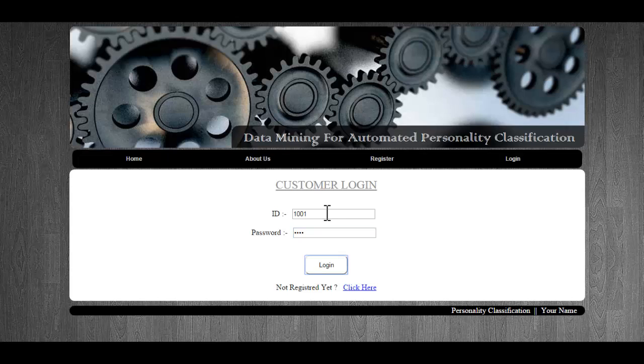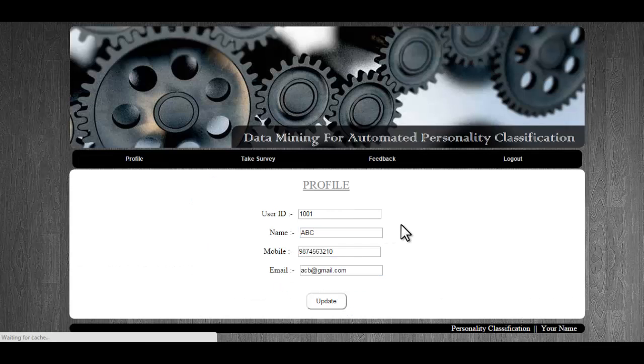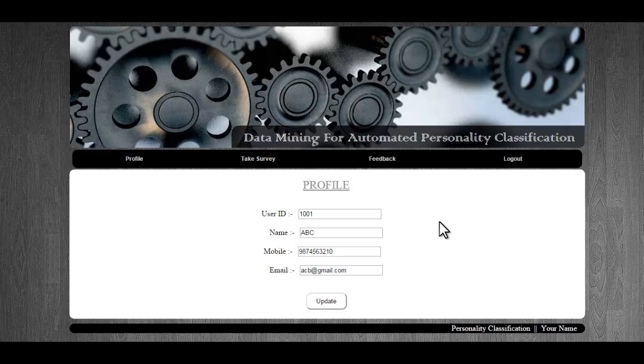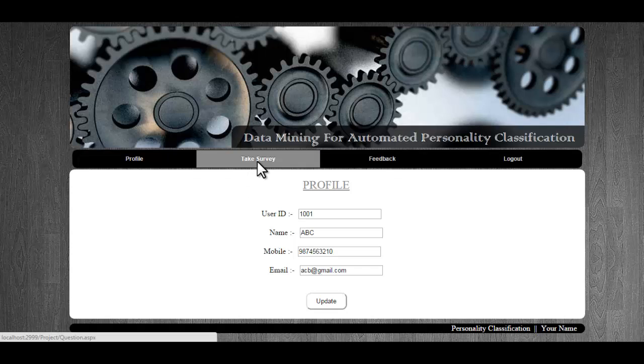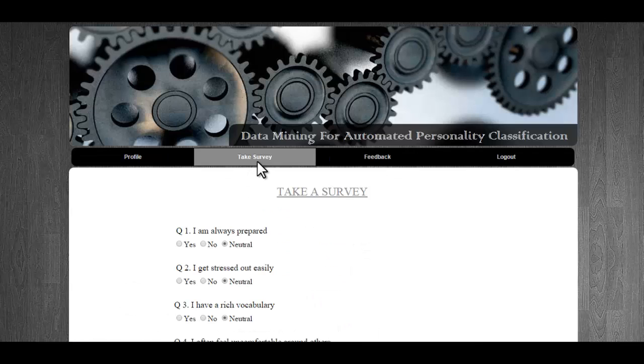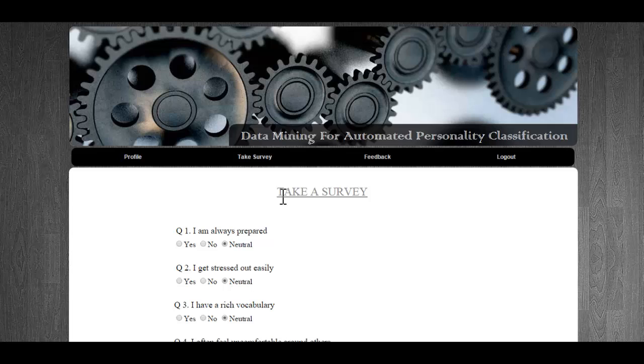This is my profile where I can update my mobile number and email address if I want. Next is the take survey module. This is the main module of our system.